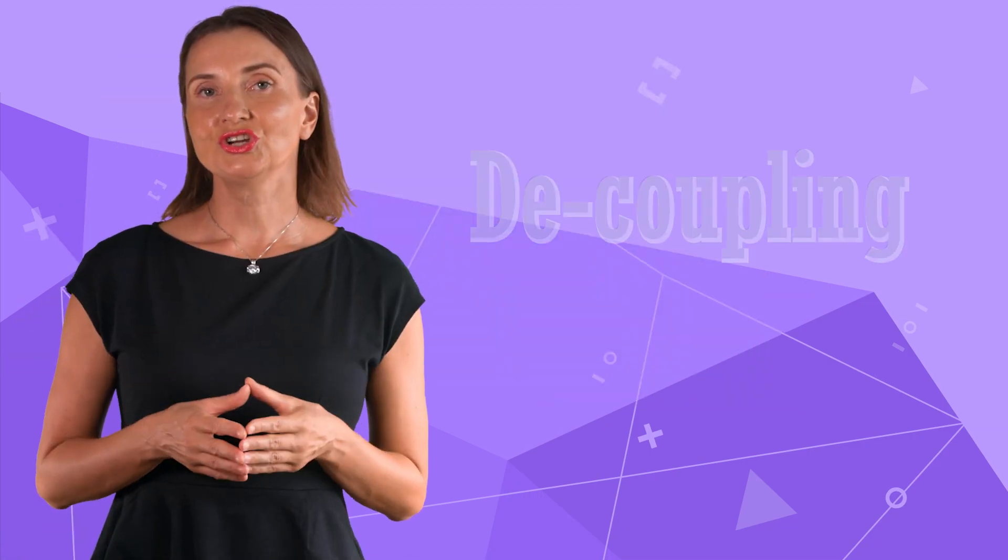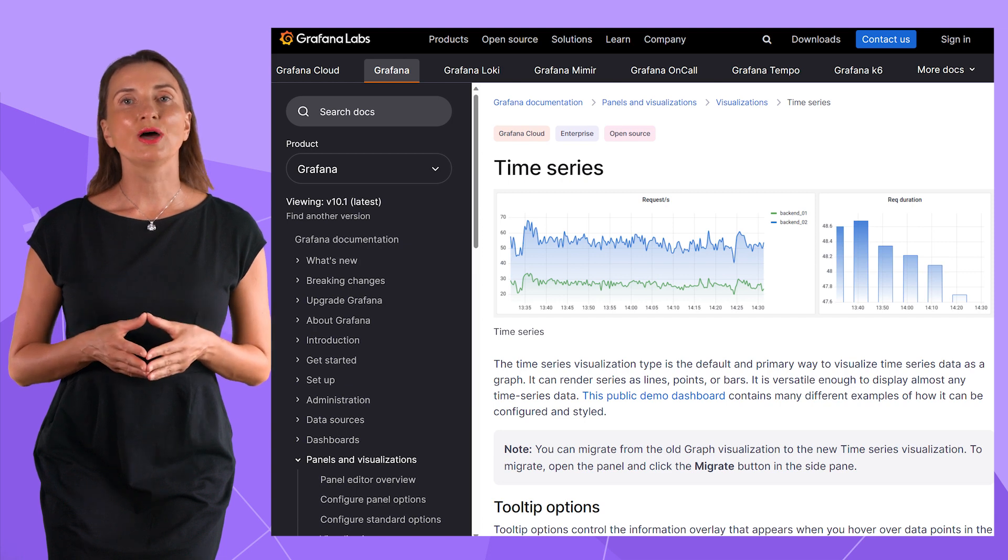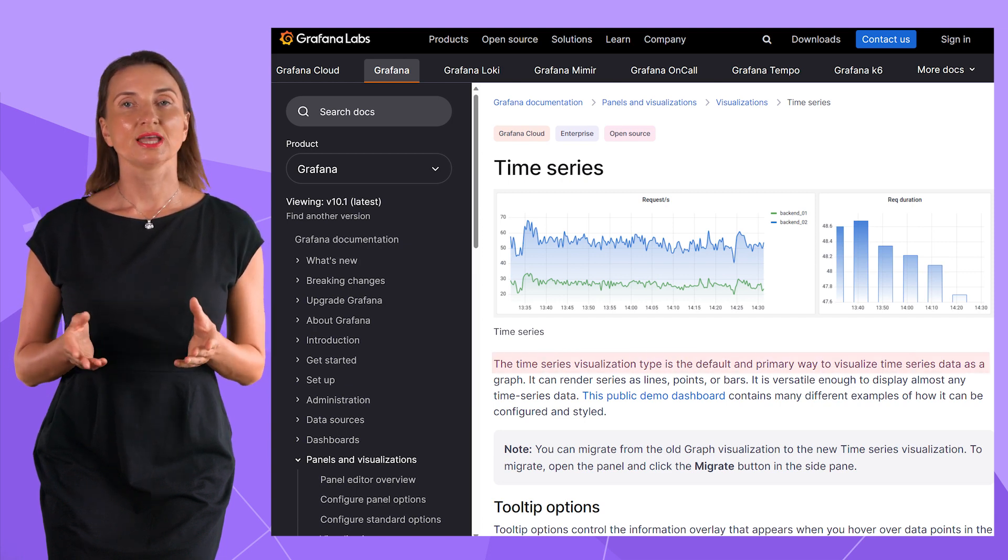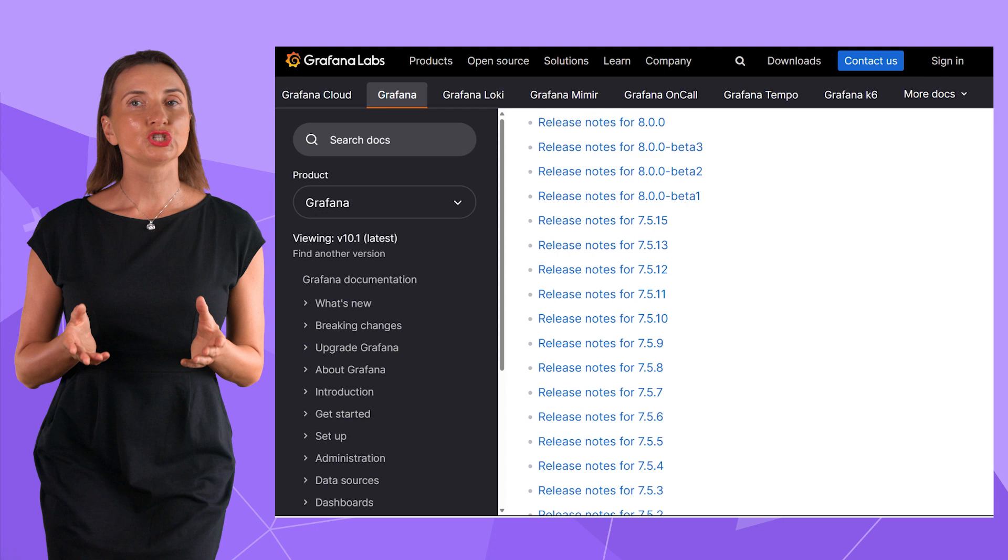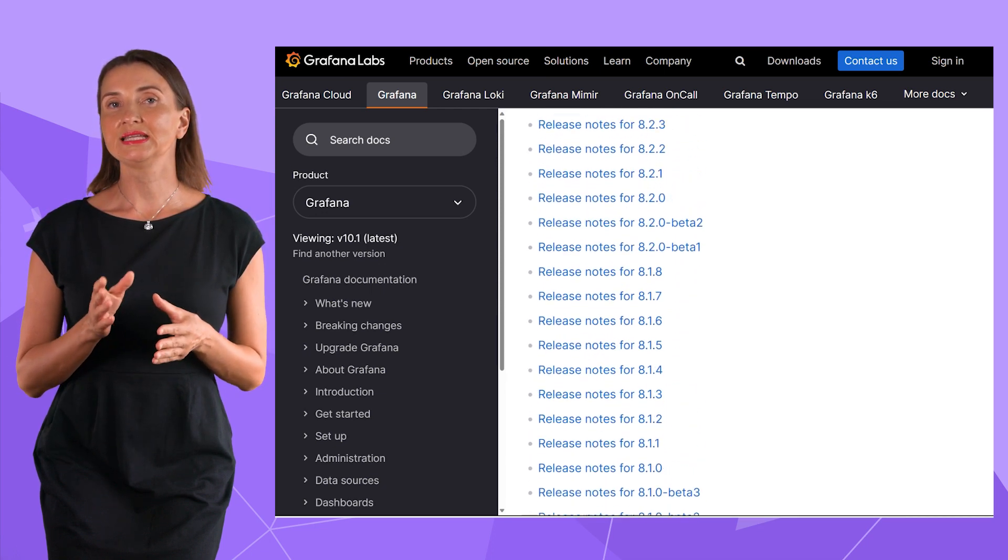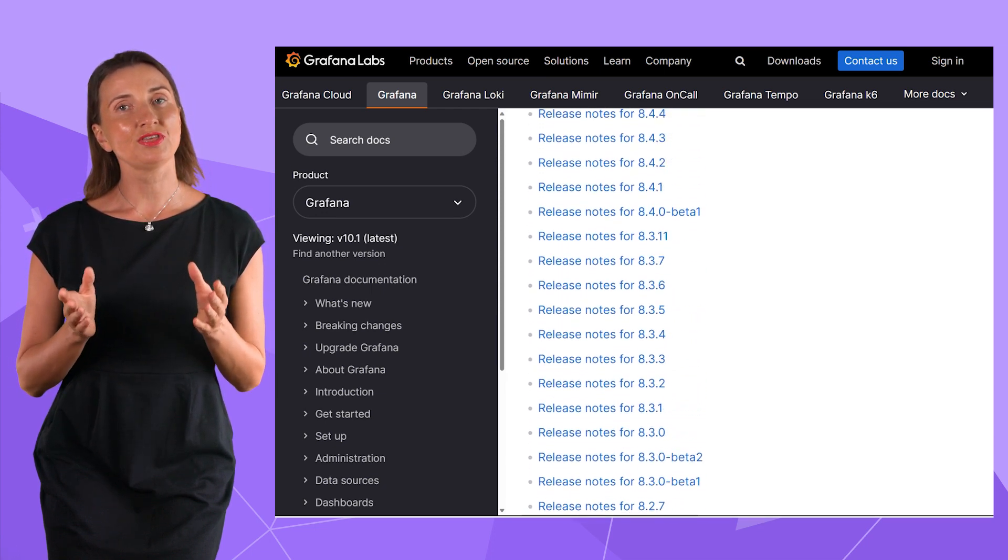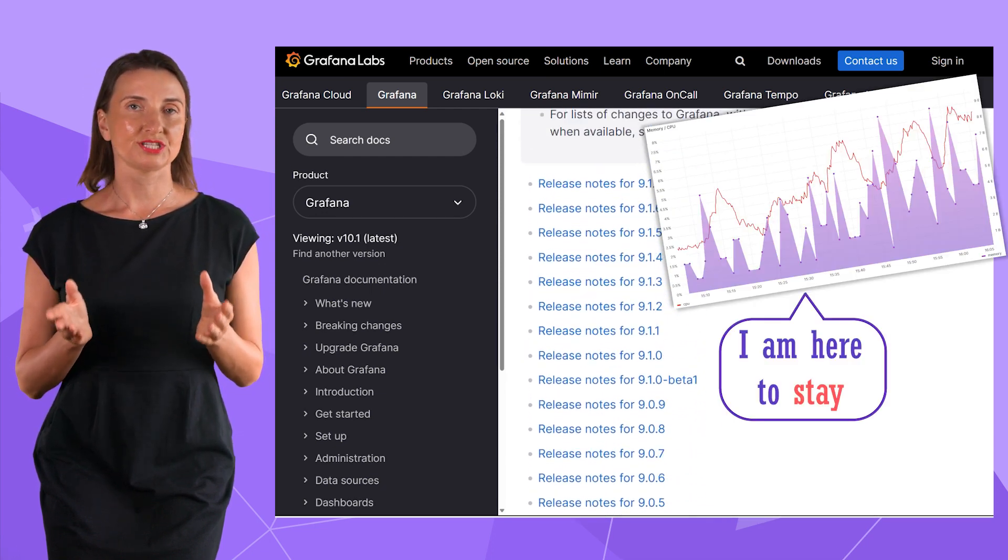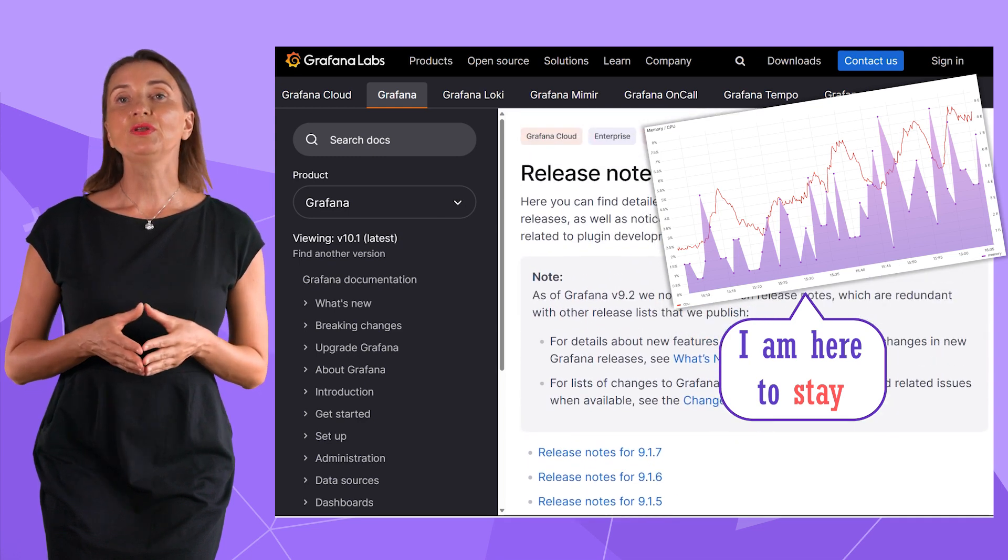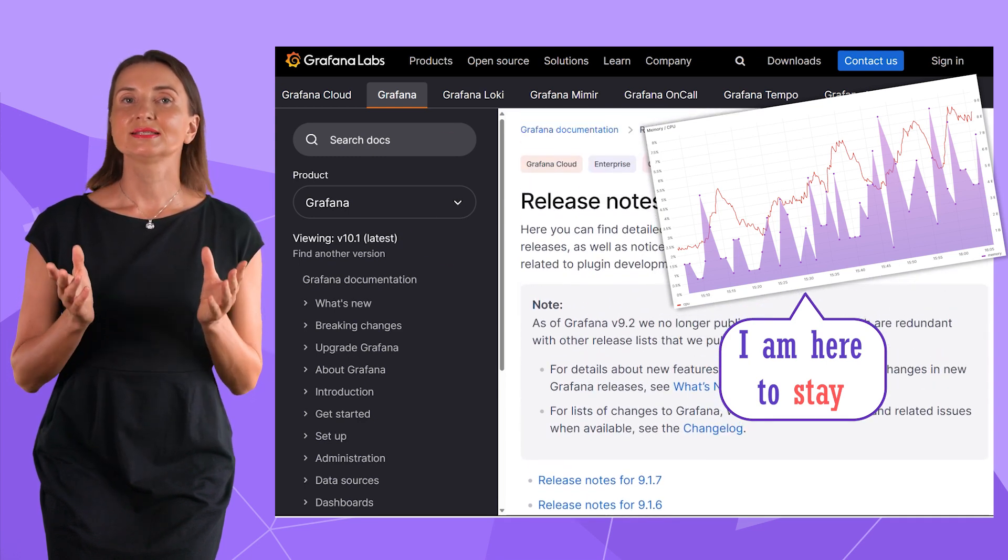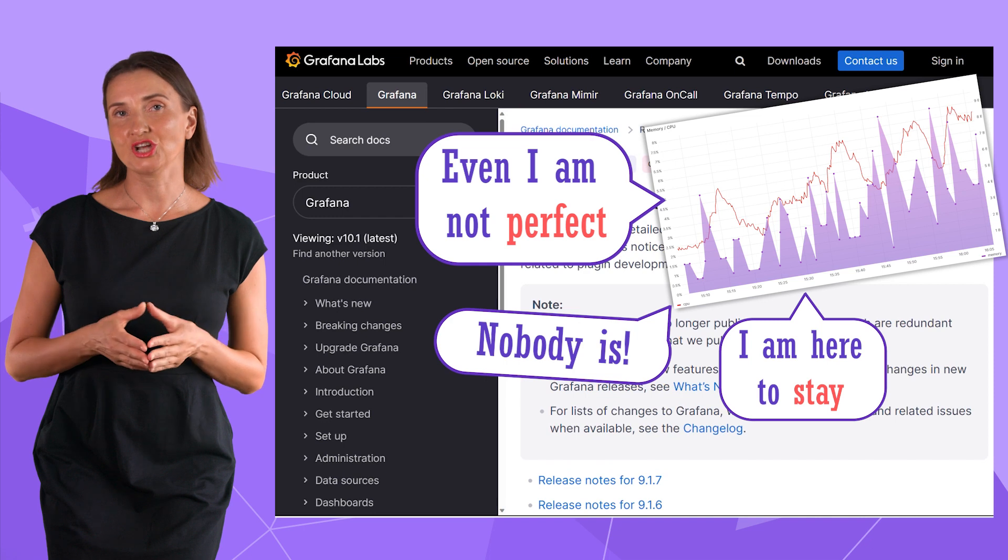Switching gears to decoupling topic. As I mentioned, time series is one of the first Grafana visualizations. It withstands many major releases and has been improved significantly over the years with no plans for retirement. However, even with the best of the panels, something always needs to be adjusted.